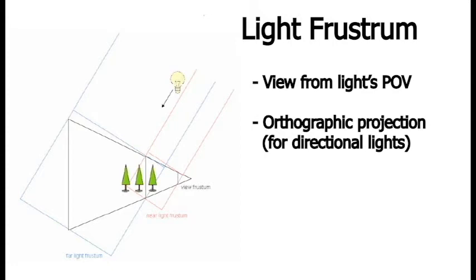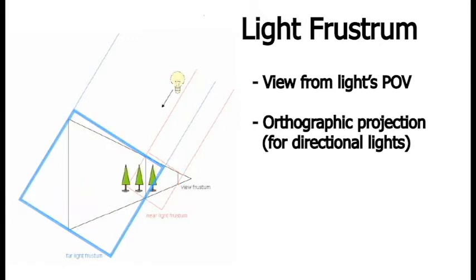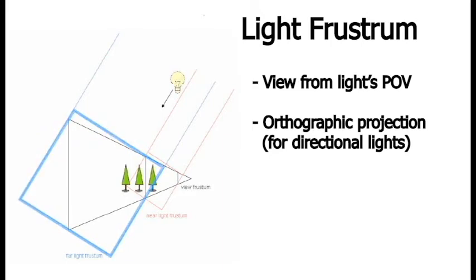Here's a diagram from Nvidia. They are actually talking about cascading shadow maps, so they have multiple, but you can see the viewer frustum is looking at some trees, and then the light source also has its own projection frustum, which is rectangular, coming from the light source and covering not only the objects that the viewer is looking at, but also any objects that might shadow any of the objects that the viewer is looking at.